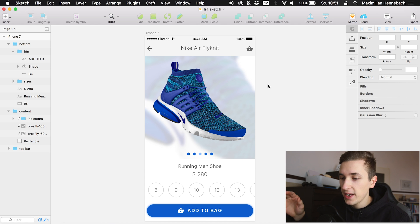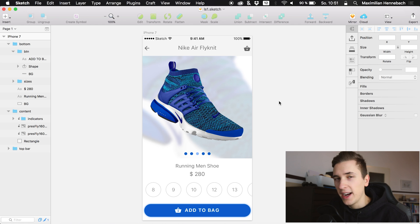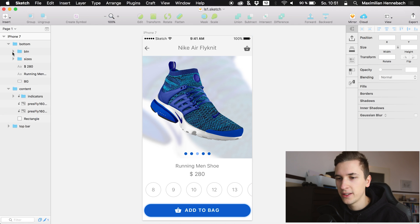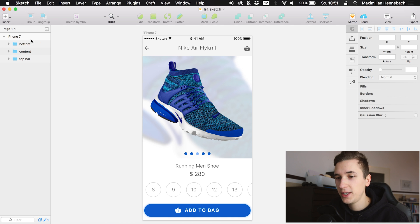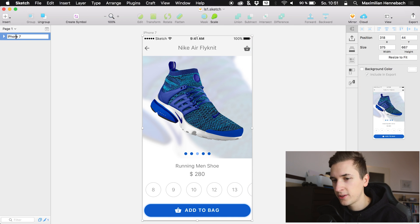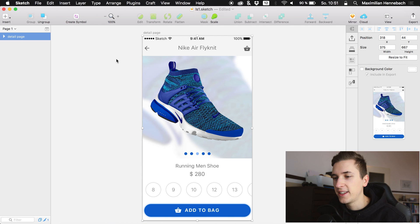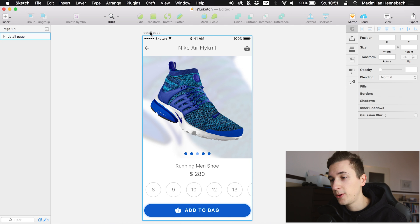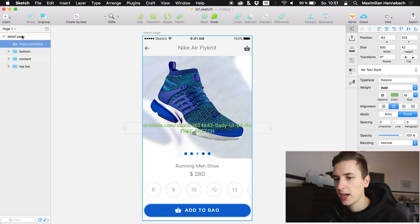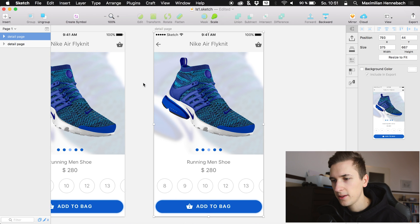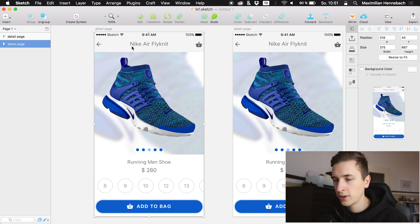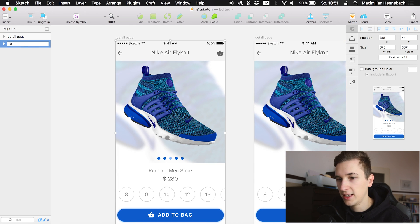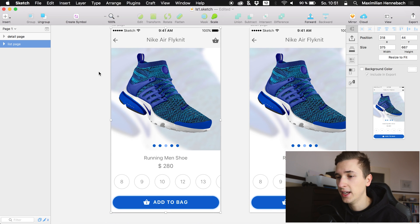As I said, send me your questions, but now we're diving into Sketch. I have the Nike detail article open that we created in the first live stream video. I'm going to rename the layer 'detail page.' I'd like to expand this UI over time into a UI kit, so today we'll create a list view of different articles. I'm going to copy the detail page so we have two, and rename the first one 'list page.'